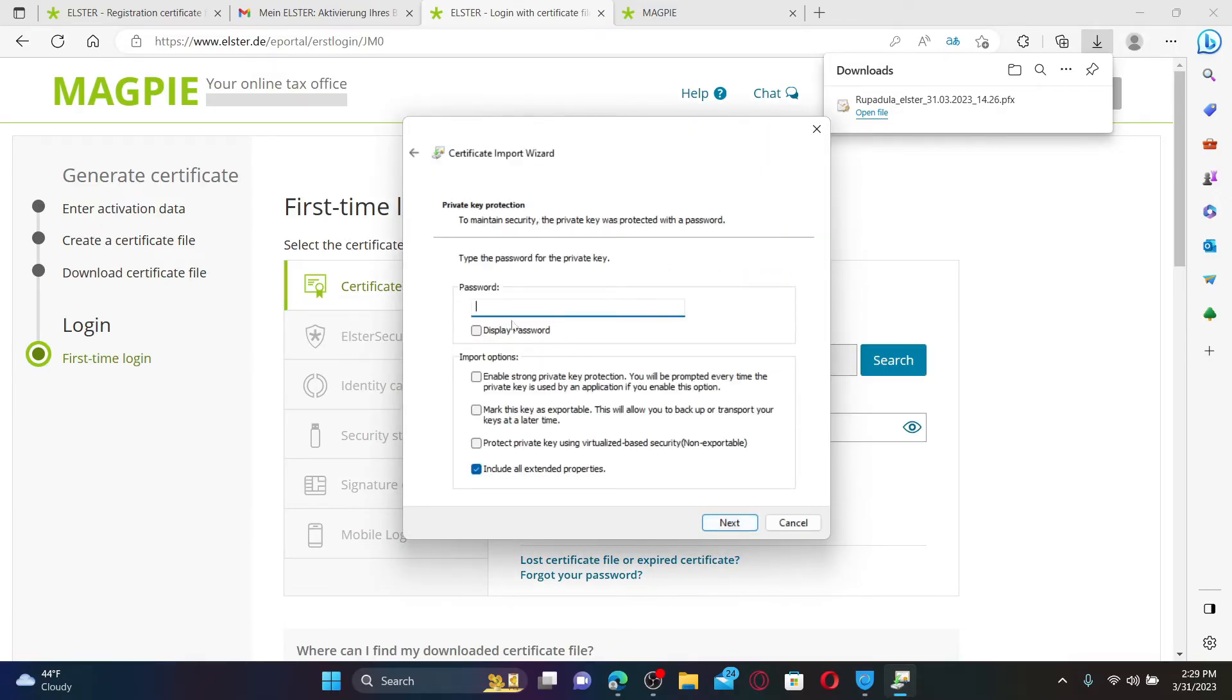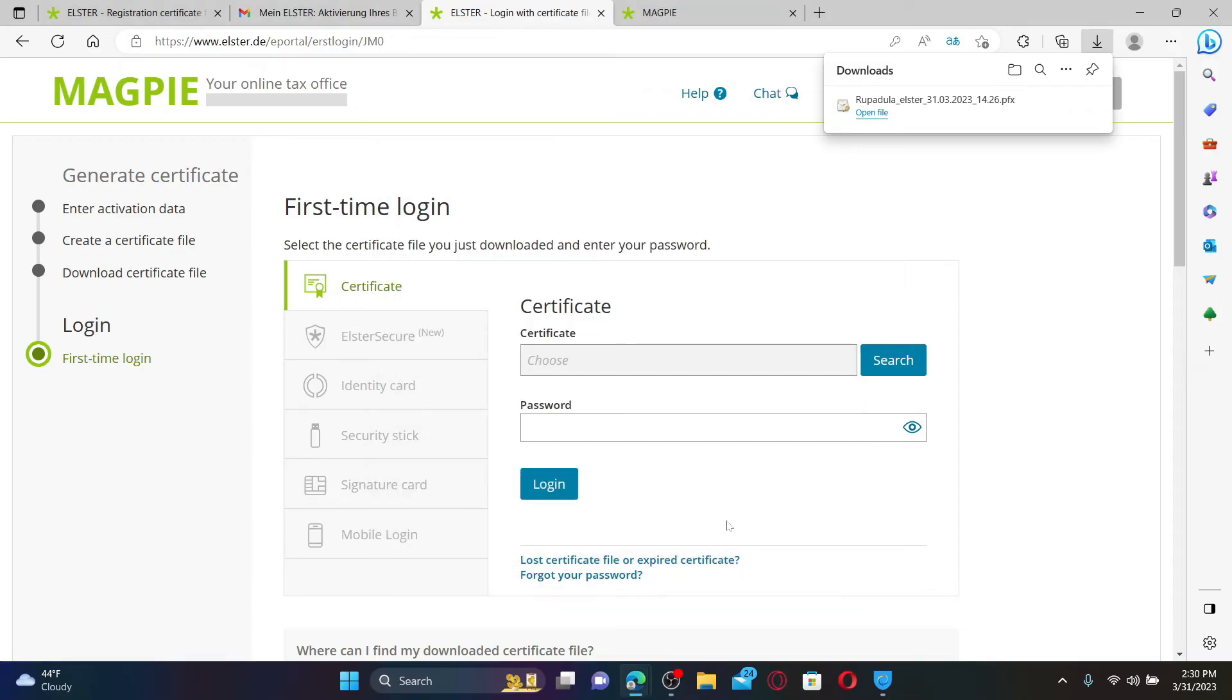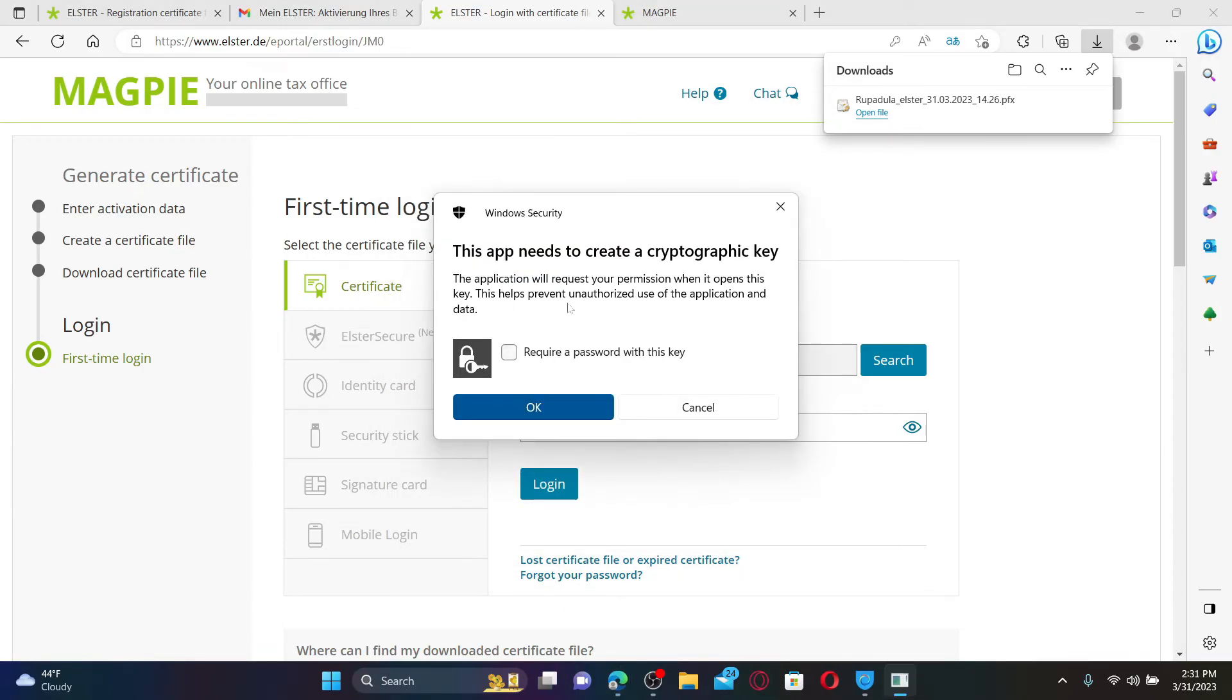Enter your password for the private key in the text box. Select one of the import options and click Next. Finish off your import and then in the pop-up you can click on OK, but if you'd like to require a password with this key, then you'll need to create a new password.